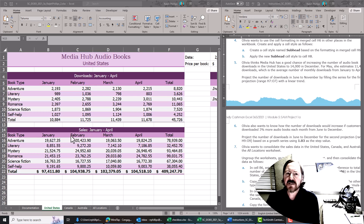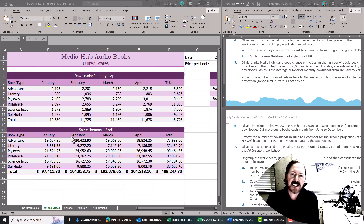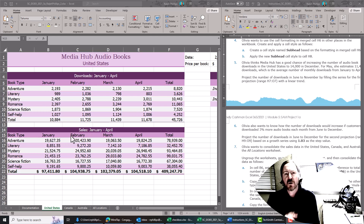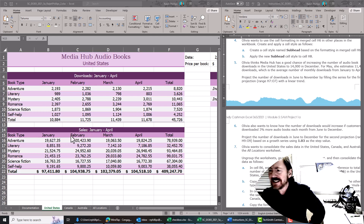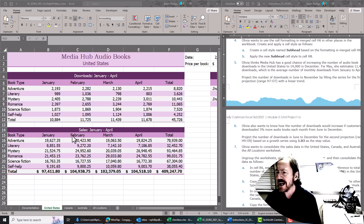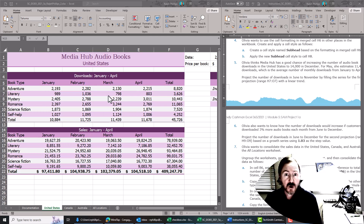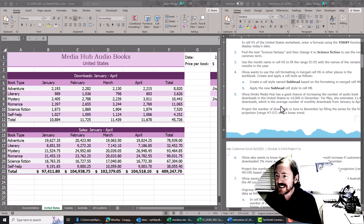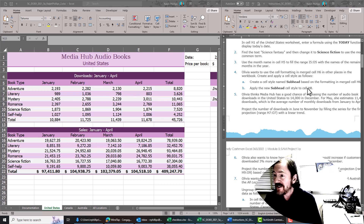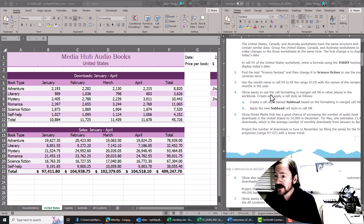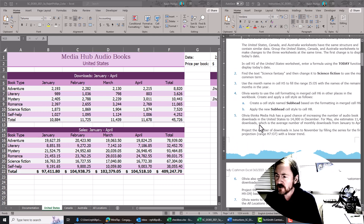Hey, this is Ralph. In this video I want to show you a couple of the tasks in one of our SAM Cengage projects that we're currently working on. One of your classmates called me up to ask about tasks number five and six. I've got the working sheet open and the directions open, and even though you don't see me doing it, I've actually taken care of tasks one through four.